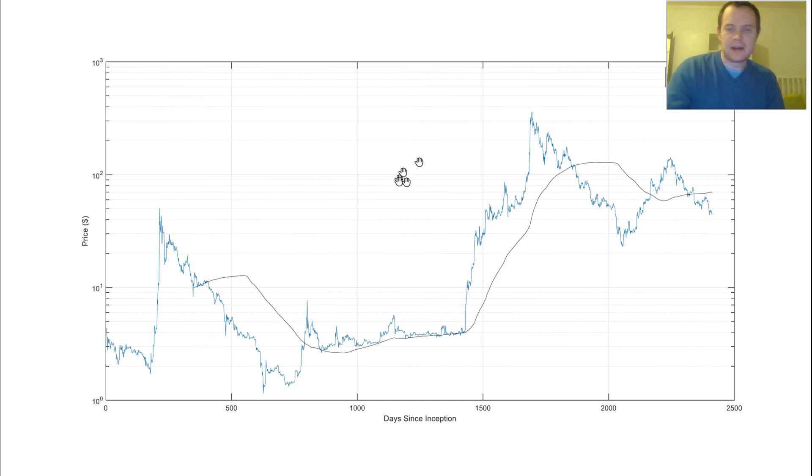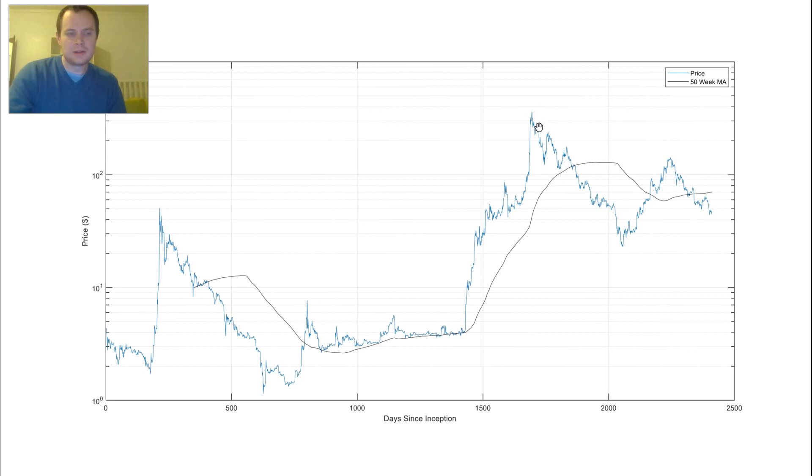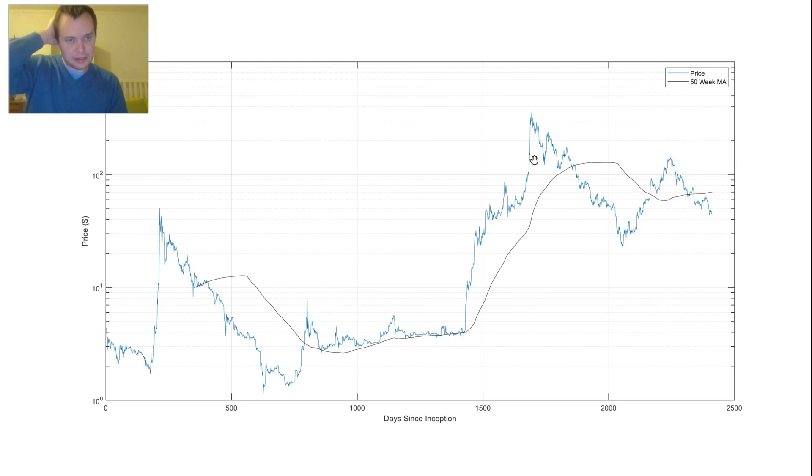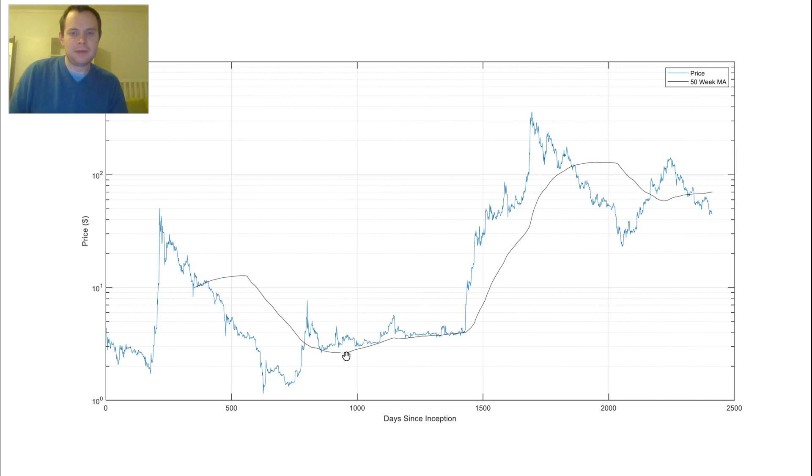We're going to go ahead and add in the 50-week moving average. Note that this is a logarithmic scale, so 10 to the 0 is 1, 10 to the 1 is 10, 10 to the 2 is 100. So then this would be 200, 300, and then this is around 385, if you remember where the peak was. Once it kind of gets above zero for Bitcoin, it more or less stays there for the entirety of the next market cycle.